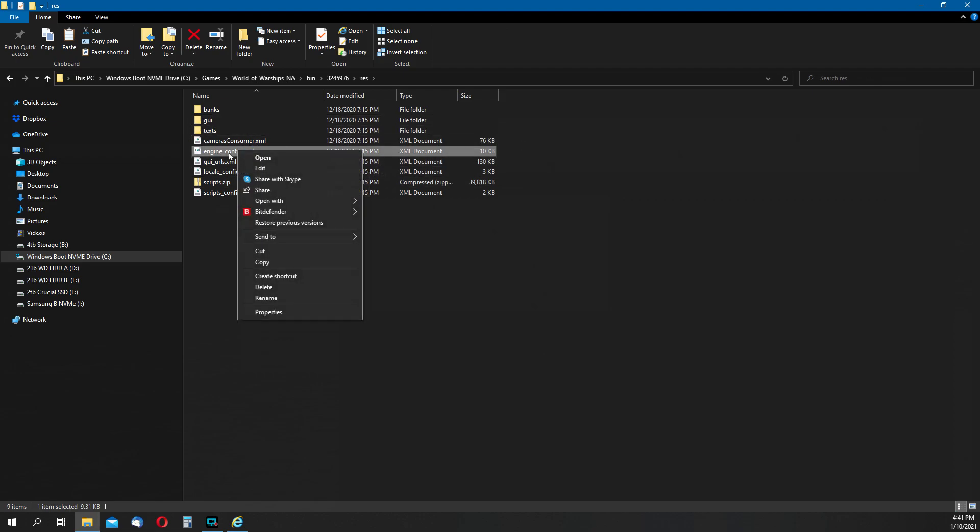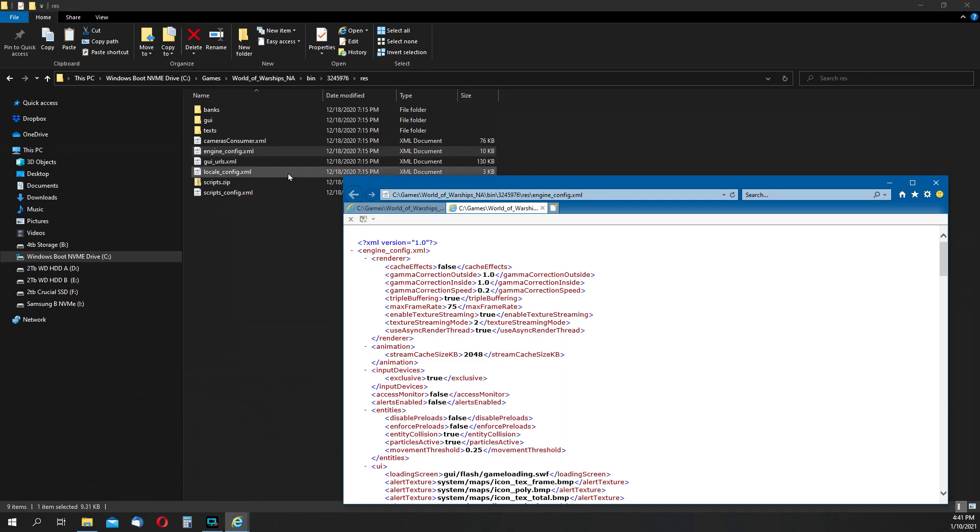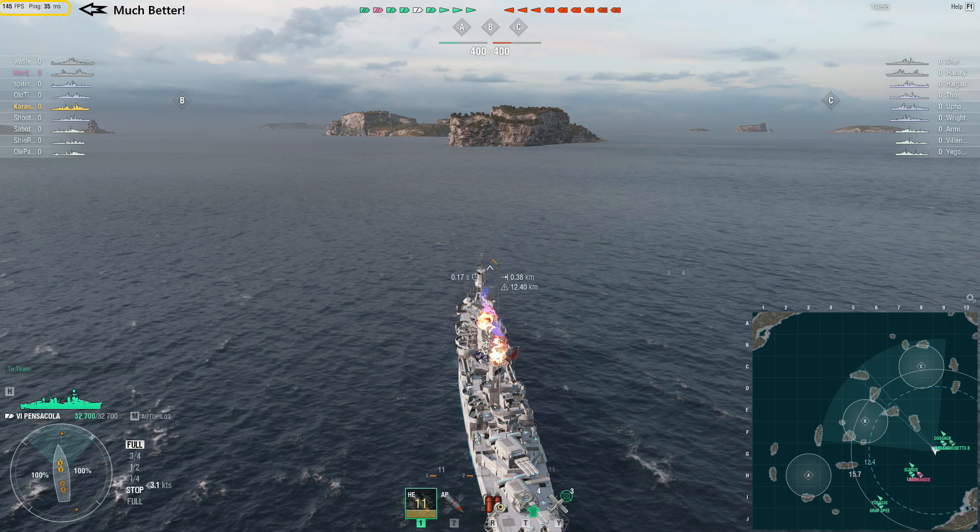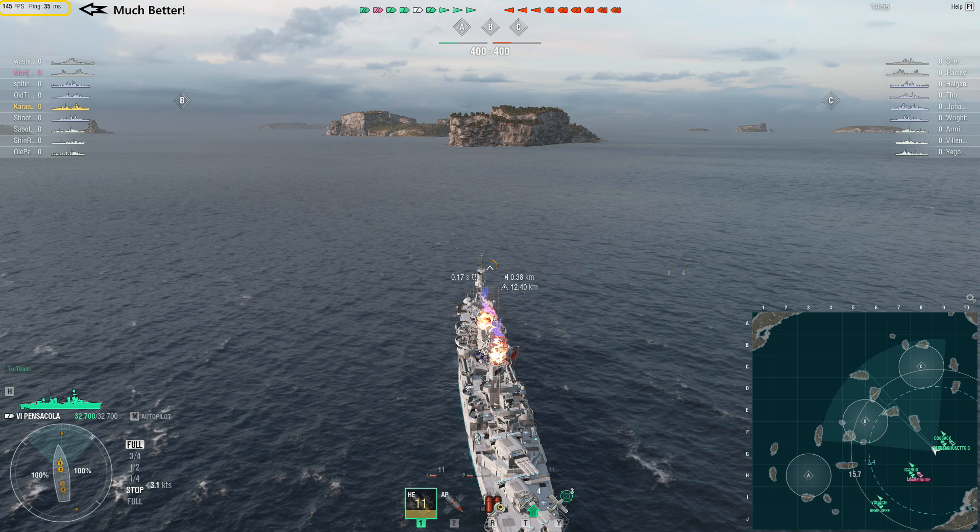One last thing to note, this change must be made after every game update as the config file gets overwritten by the new version. A bit of a pain, but after you've done this a couple of times, it's actually a pretty quick change.